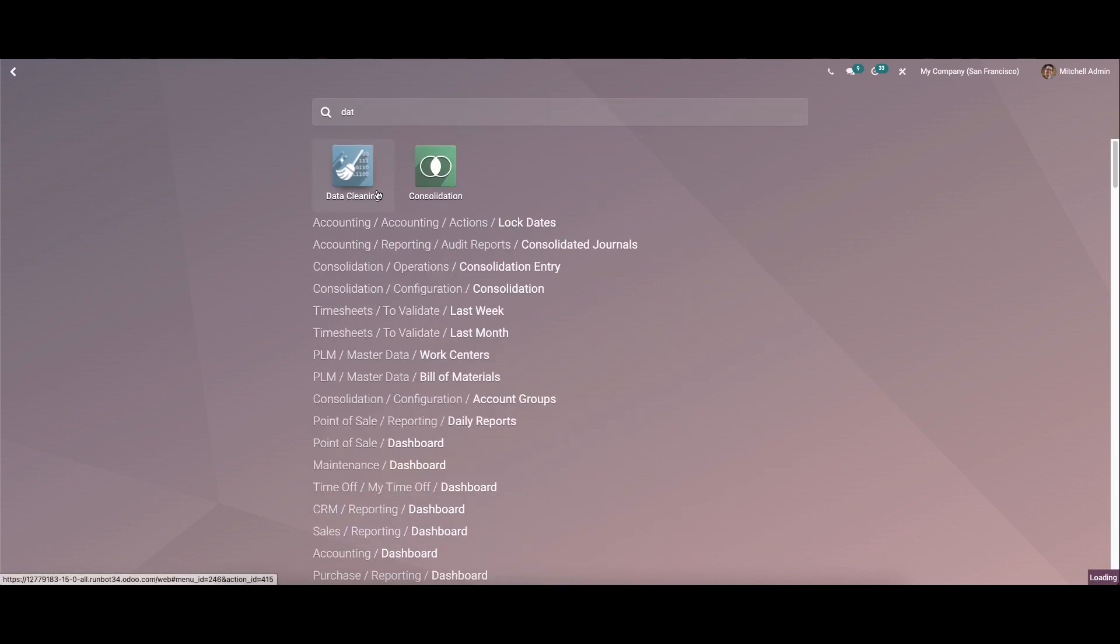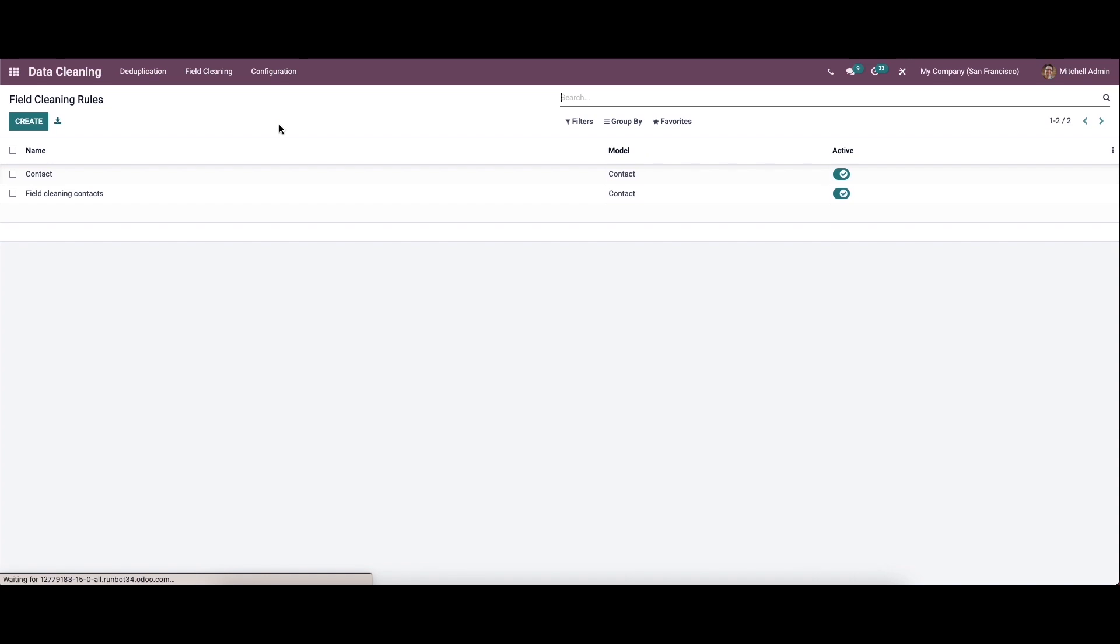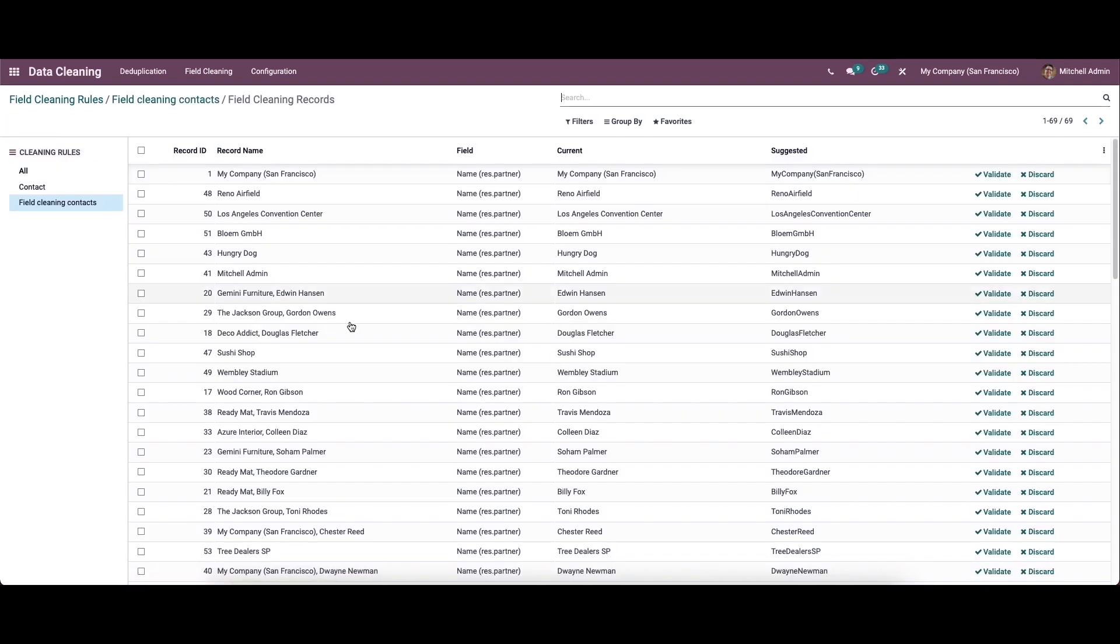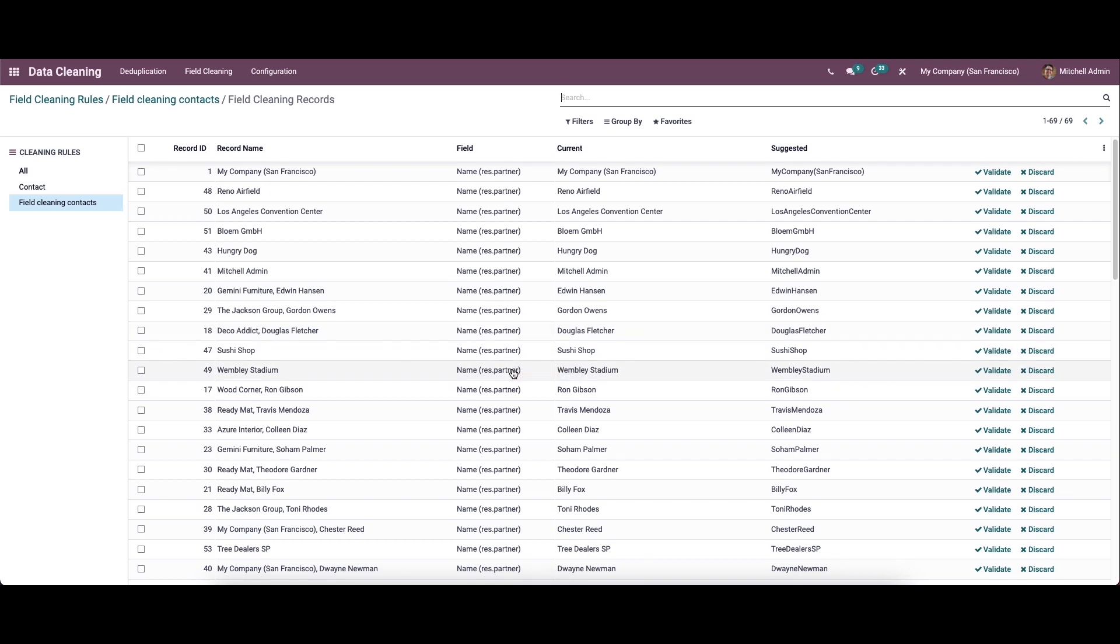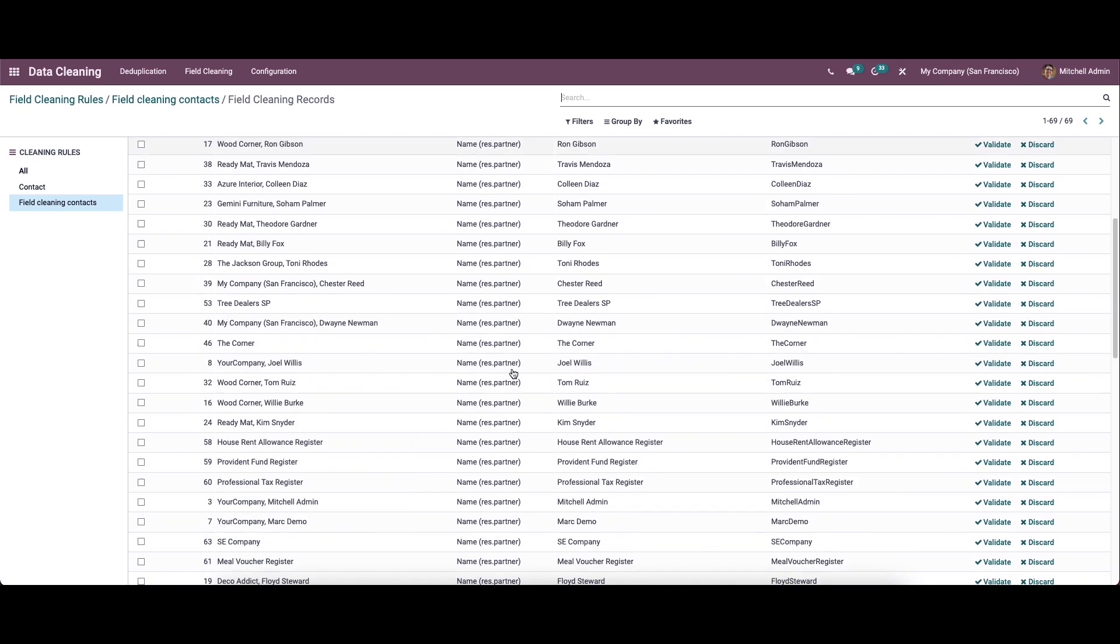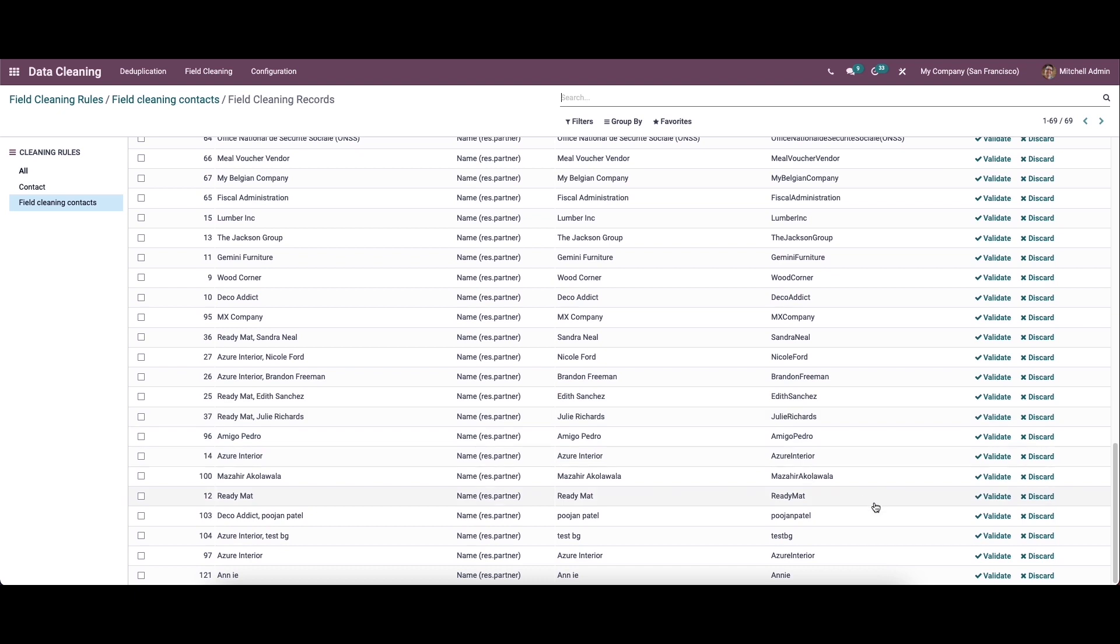Come back to the data cleaning, field cleaning. Here we have the option to clean it, so click on there. After clicking, we enter into a new page. From here, we can select the record that we have created. Here we can see the contact we have created.